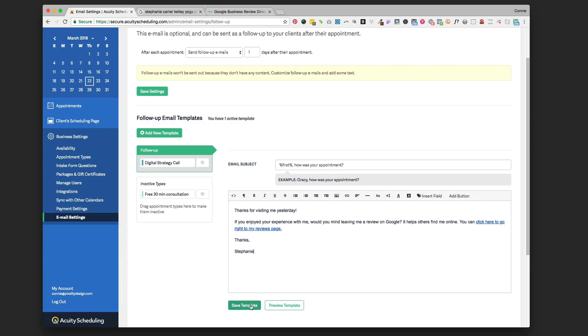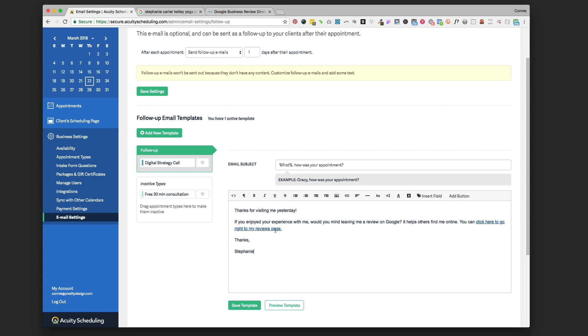So then that's all there is to it. Now every client who goes through any of the appointments that are up in this follow-up section, one day after their appointment they're going to get this email that's personalized to them up at the top. It has a generic message just following up on their appointment and then asking them to click through and go to your reviews page to leave your review.